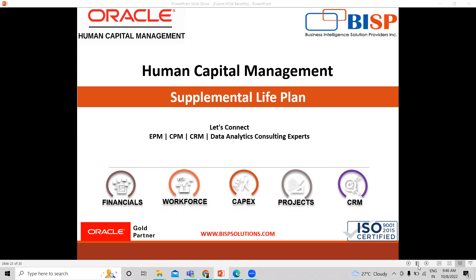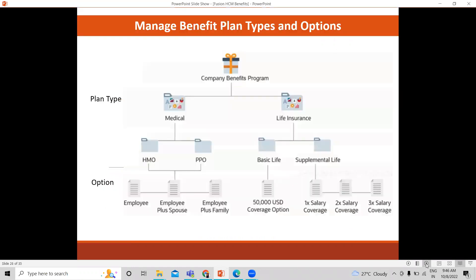We created these options here: the employee only, the employee plus spouse, the employee plus family. We also created these options: 1x salary, 2x salary coverage, 3x salary coverage. And we created the plan types: medical and life insurance.